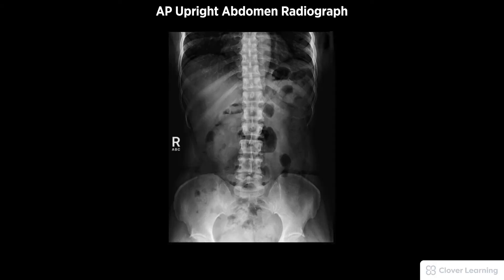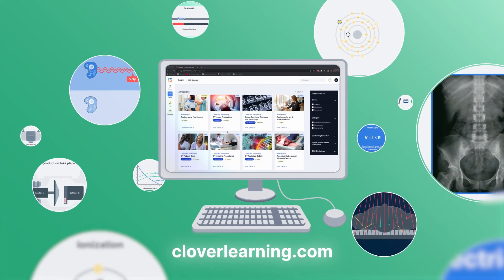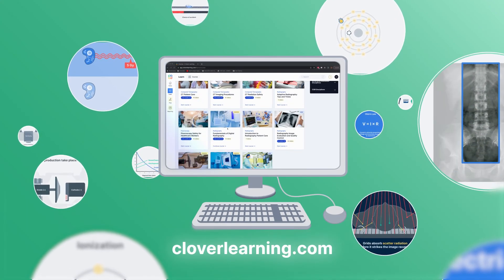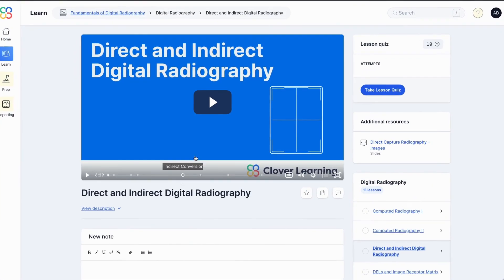A diagnostic AP upright abdomen radiograph should be free of motion and rotation and include all soft tissue anatomy within the upper abdominal cavity, including the top portion of the diaphragm.